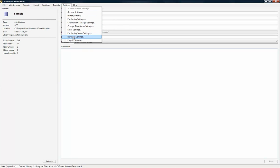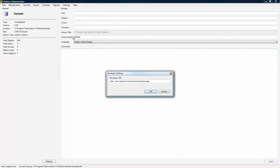The administrator who installed and configured Reviewer should know the value to use for the reviewer URL. This setting must be configured so that you can open Reviewer from the History dialog in AuthorIt Editor.